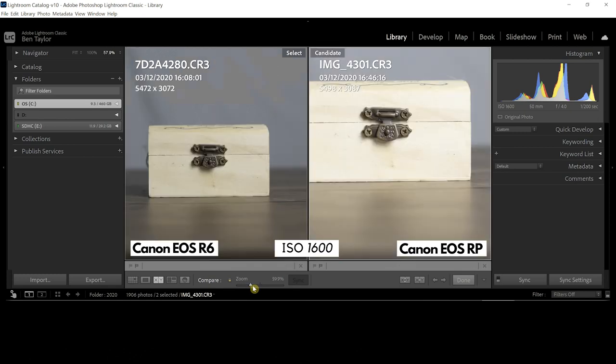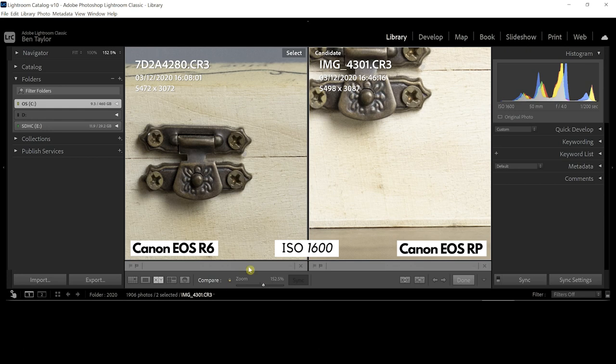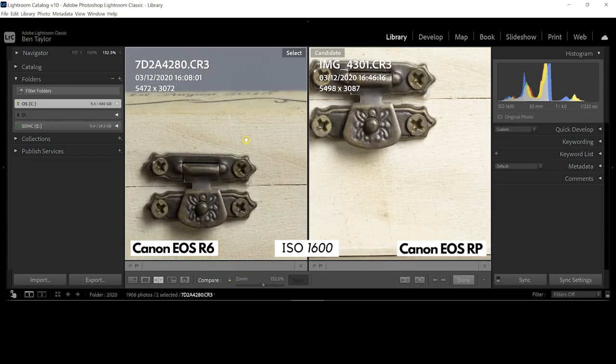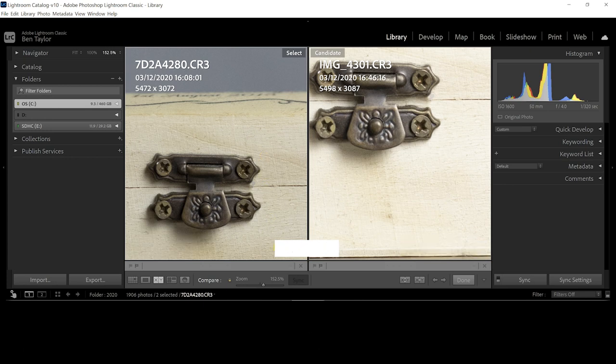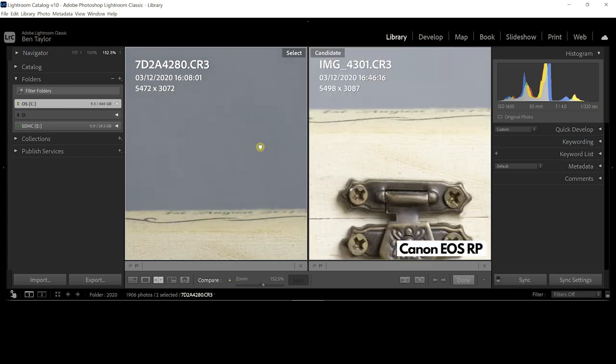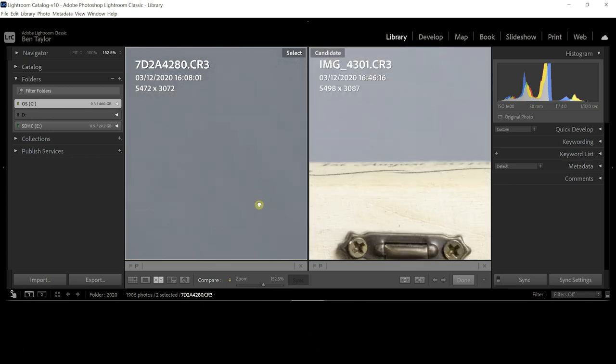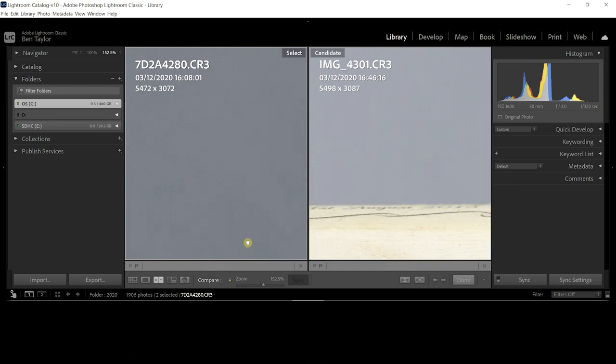Now ISO 1600, this is the range I'd expect to see maybe a bit of a difference, and once again maybe slightly sharper for the R6 but barely. It's not something you'd ever notice in just something you put on the internet for your social media or anything like that.